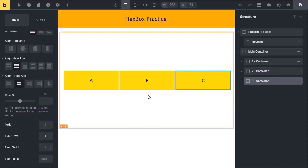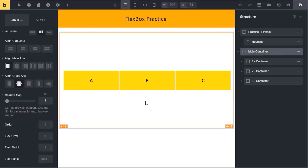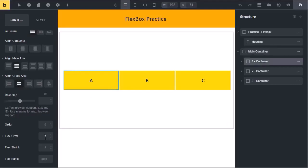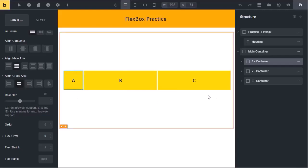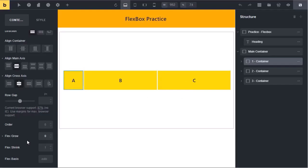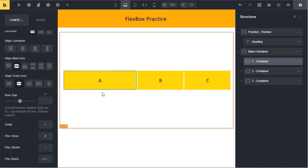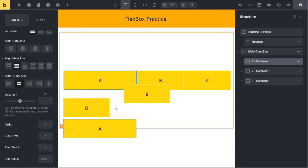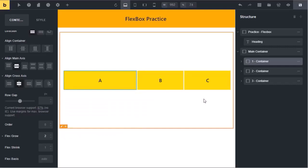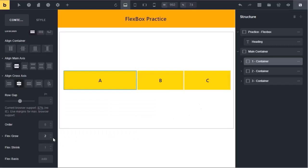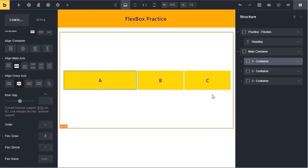Now you can see these boxes are growing at the same rate and the free space is equally distributed between them. You can change the growth factor for any item. For example, for the first box we can set grow to 0 — it will prevent the first box from growing, so all available space is allocated to the second and third boxes. If I select the first box again and change flex grow to 2, the first box has grown more than the other boxes. You might wonder why the first box is not twice the size of the other boxes — this is a common misconception about flex grow.